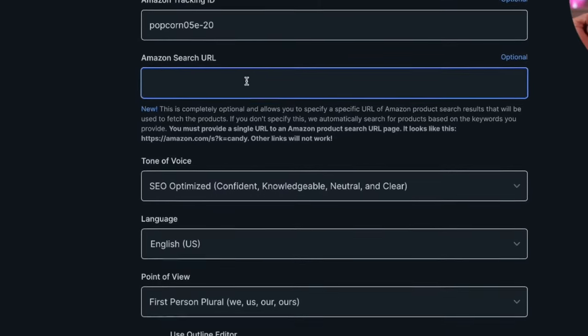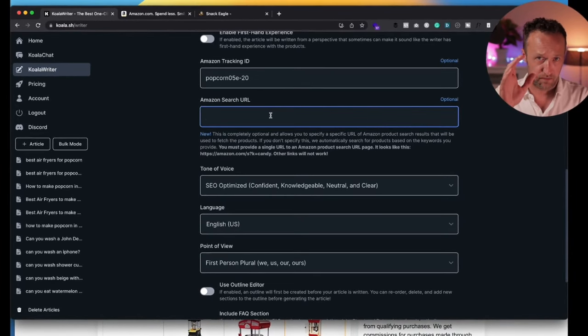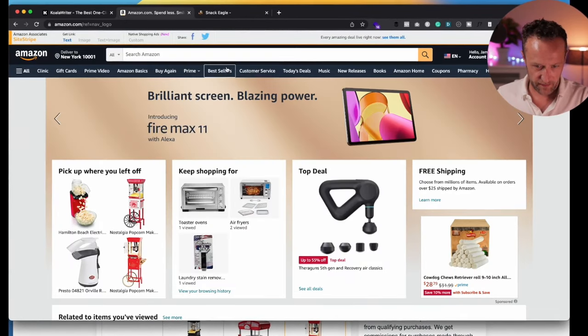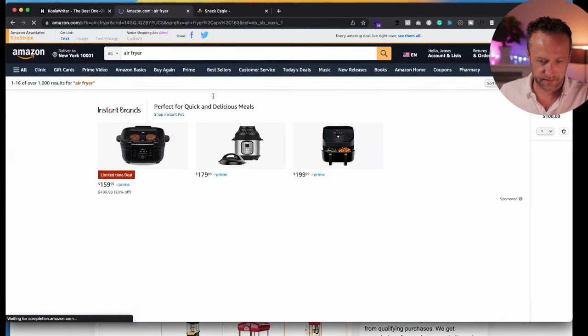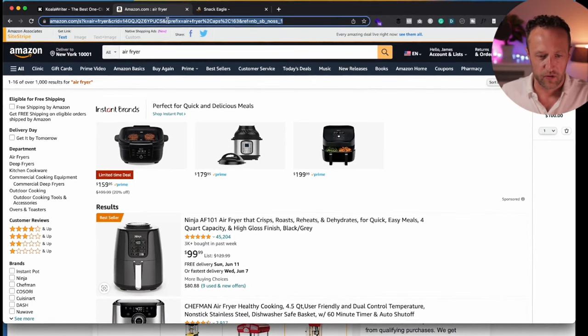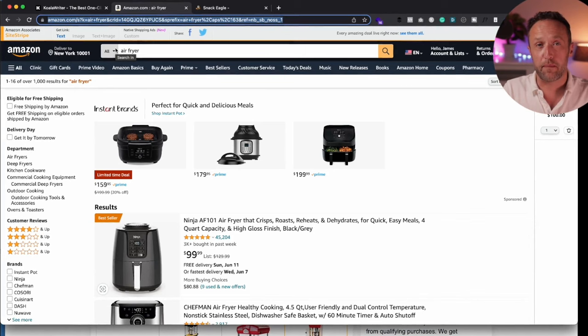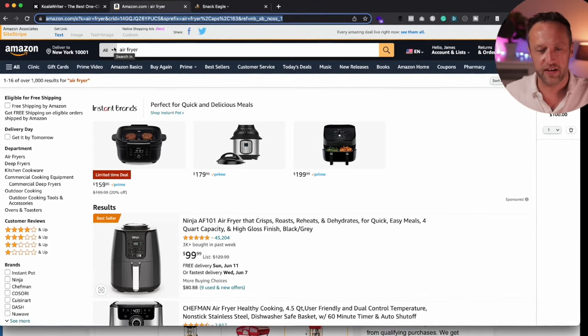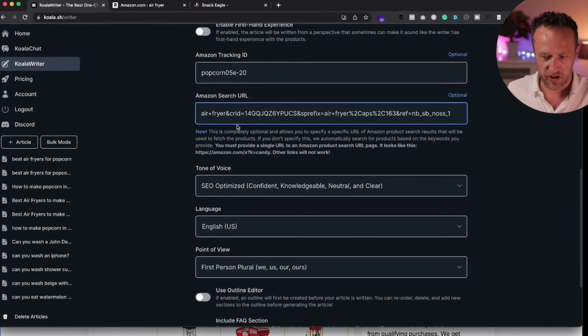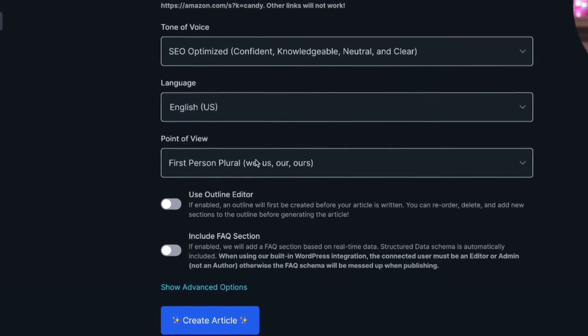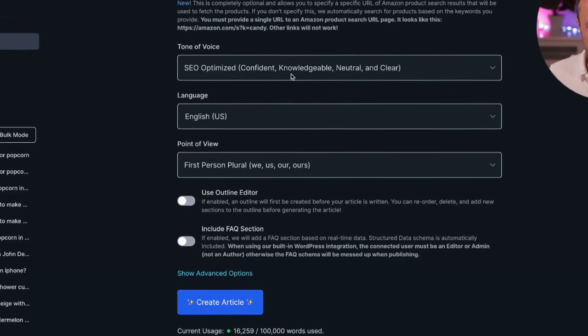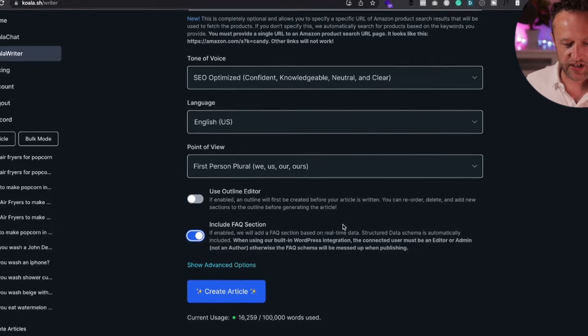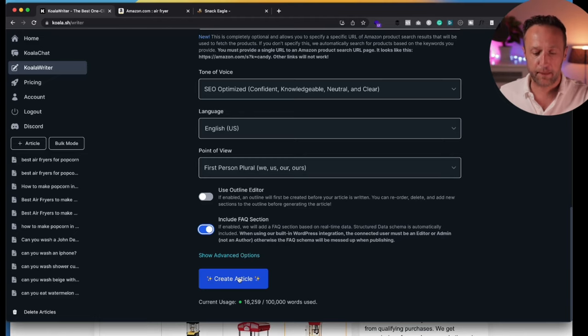Next is an Amazon search URL. Now, if you just want to make sure that Koala chooses the right products, then this is useful. And in fact, I'm going to use this by going over to Amazon, doing a search for air fryers. And yeah, there we go. I just want it to use air fryers. What can happen, it can get confused and, you know, in this particular example, it might start including popcorn makers and things like that, which I don't want in this article. So I'm going to stick that in the Amazon search URL. And then we've got the point of view. First person is fine. We've got the language, English, tone of voice, SEO optimized. All those three are absolutely fine. I want to include an FAQ section. I don't need the outline editor. That's all good. Let's click create article and see what happens.